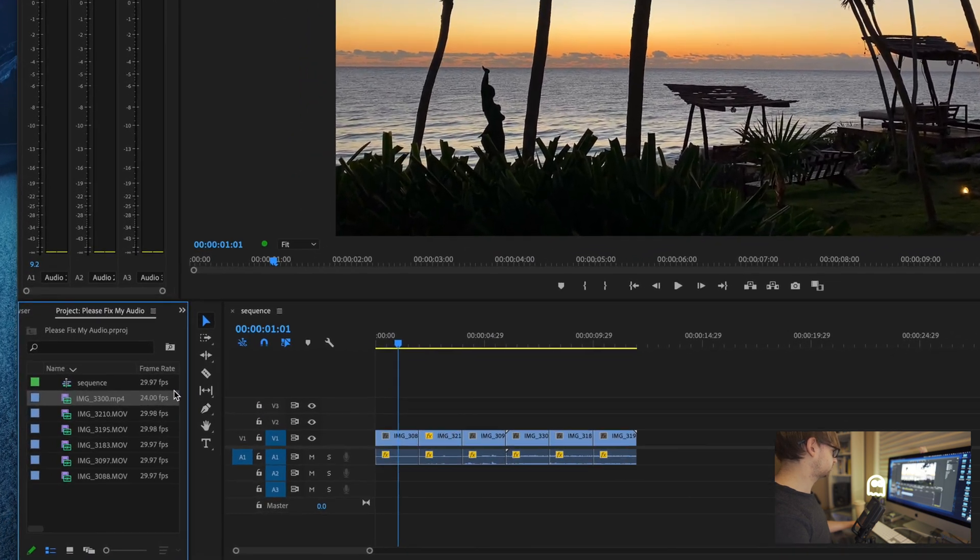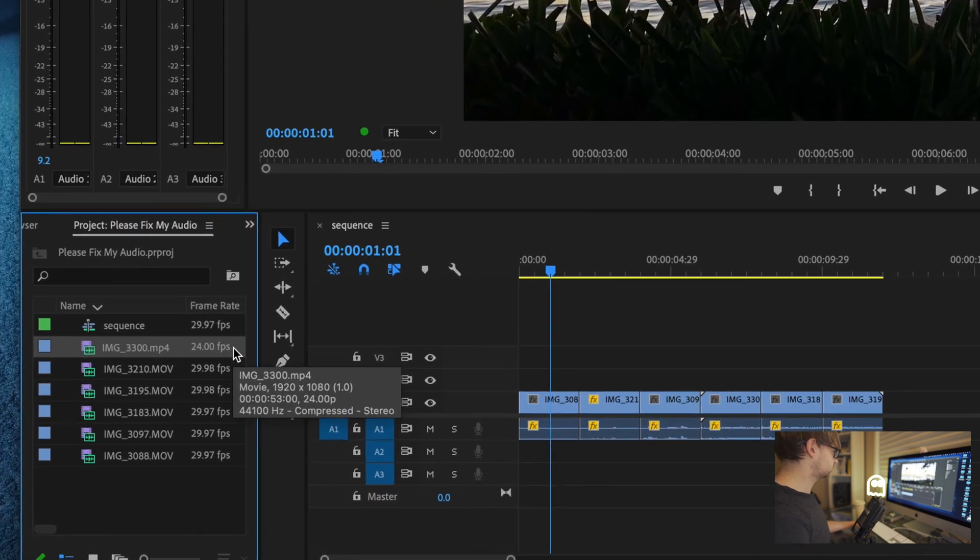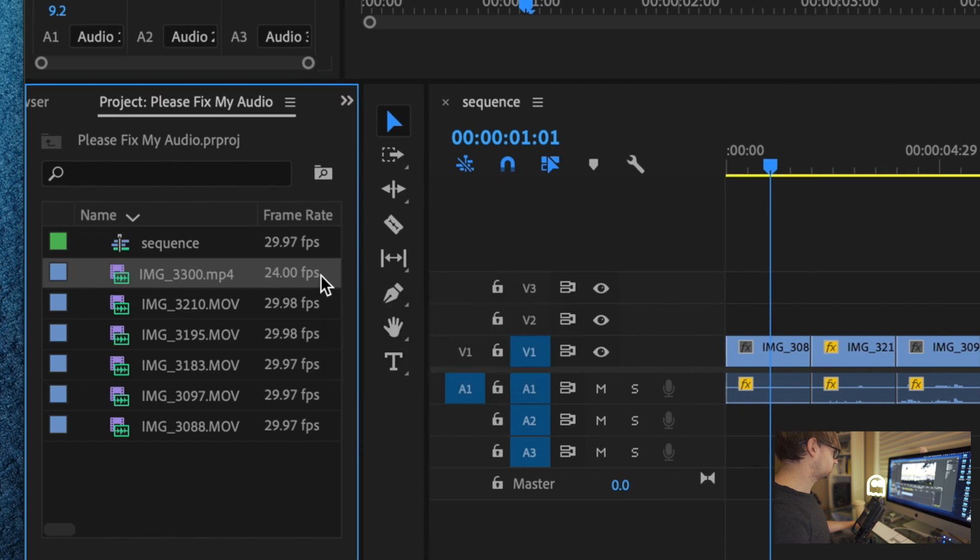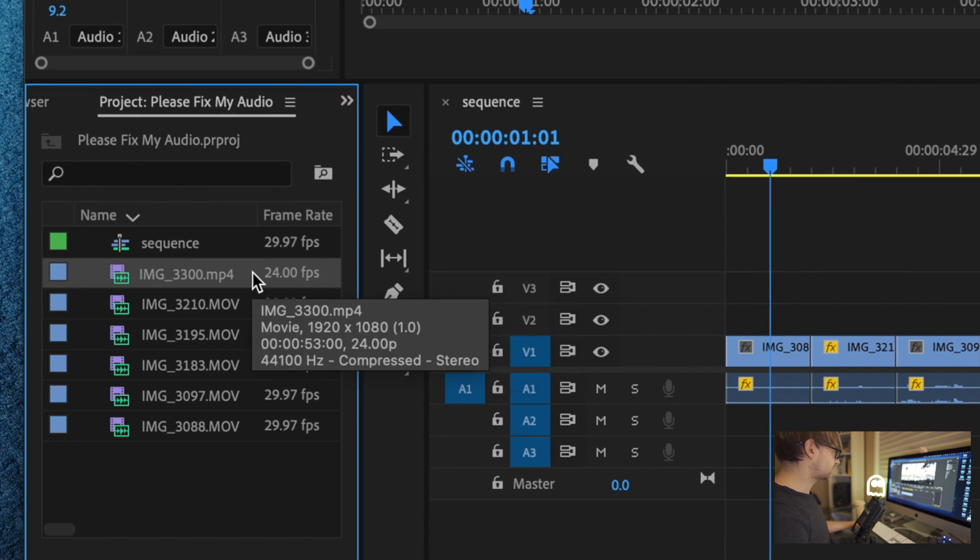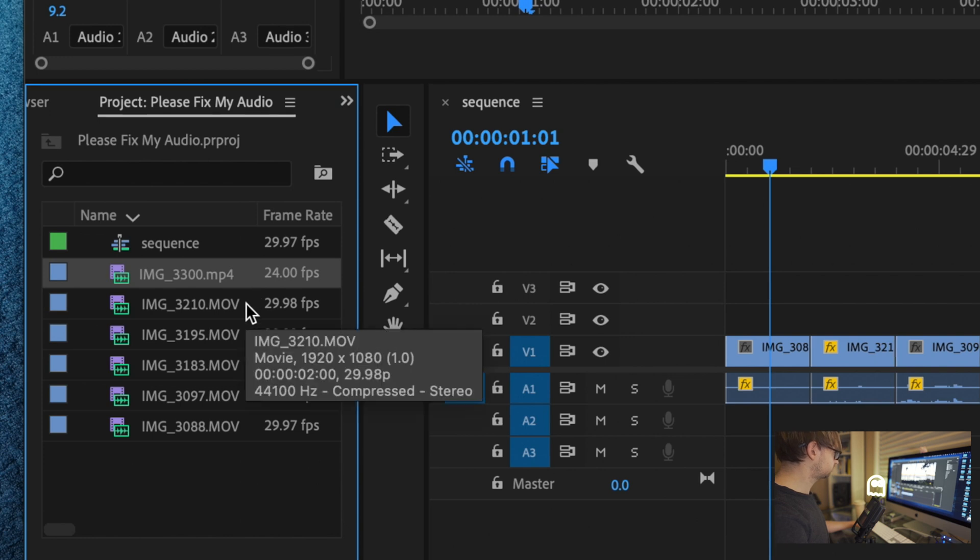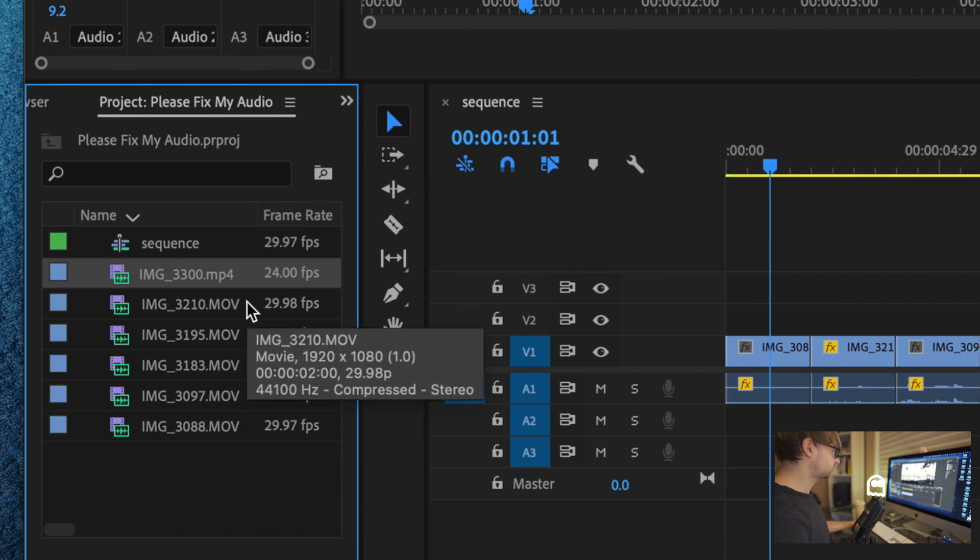And here you go. You'll see that the frame rate is now 24 frames per second as we specified in handbrake. And in our case, the file extension changed just because we output in MP4 format and the source files were in MOV, movie. But your mileage may vary.